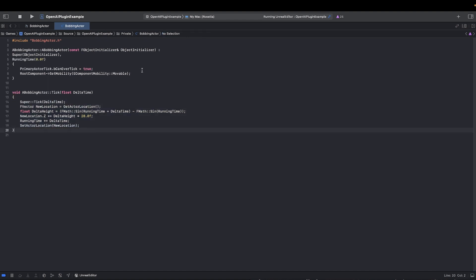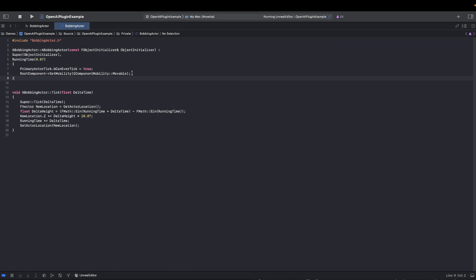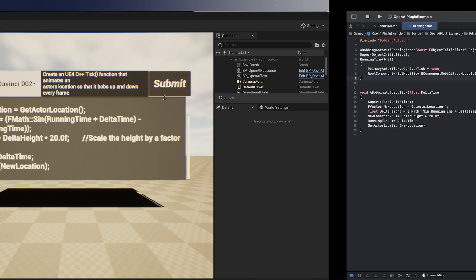I went ahead and actually set the mobility to movable because it needs to move. I could have told the AI to do that as well, I'm assuming. We told it that it can tick. So hopefully, we're gonna have a bobbing AI. Generate a class.